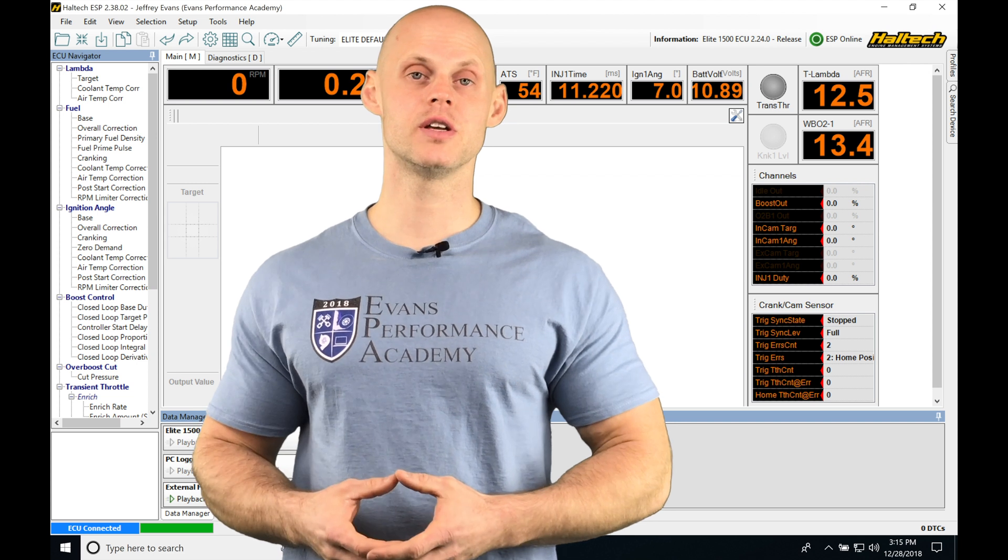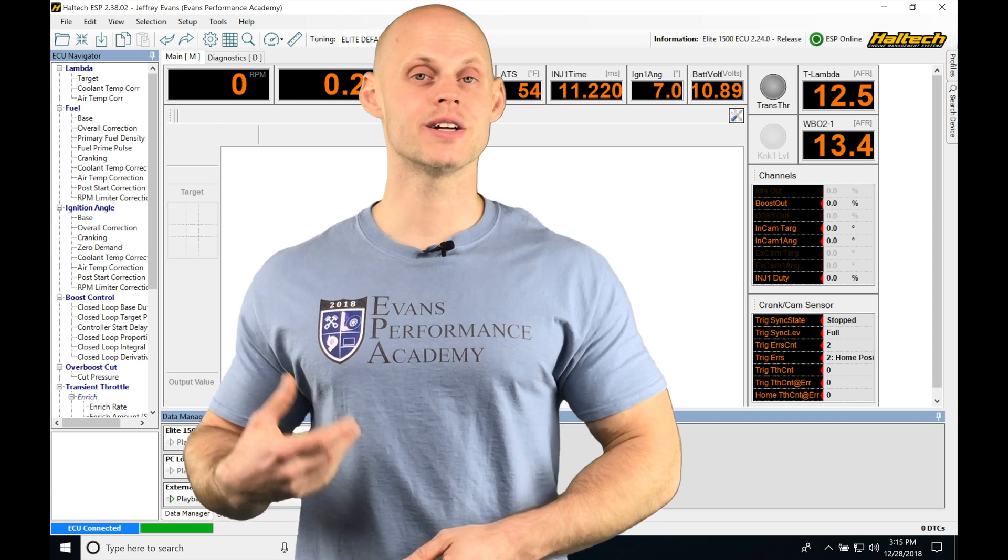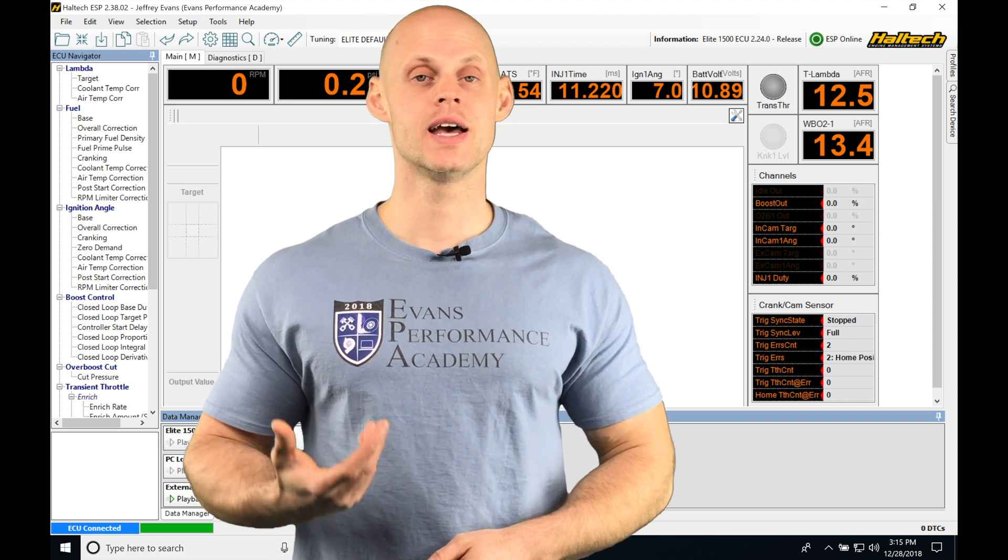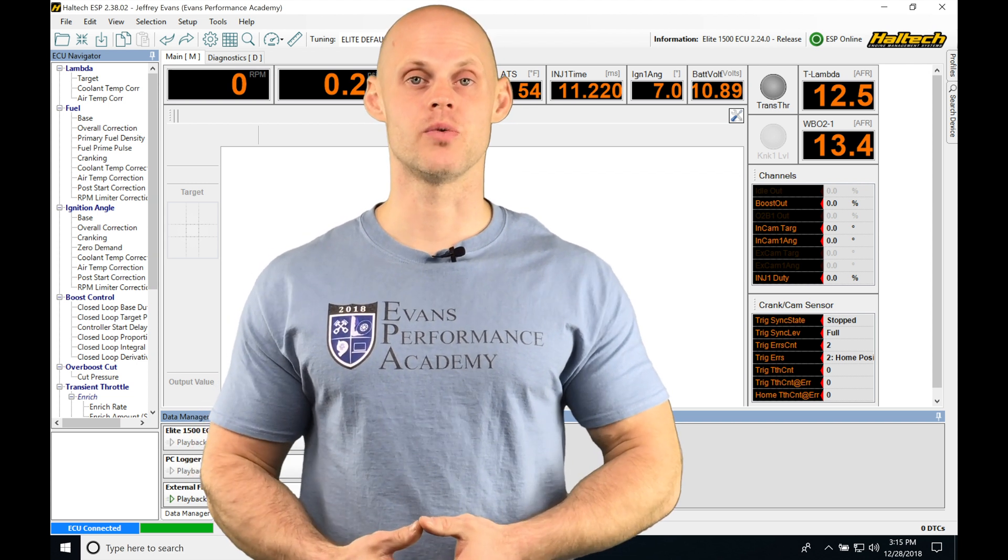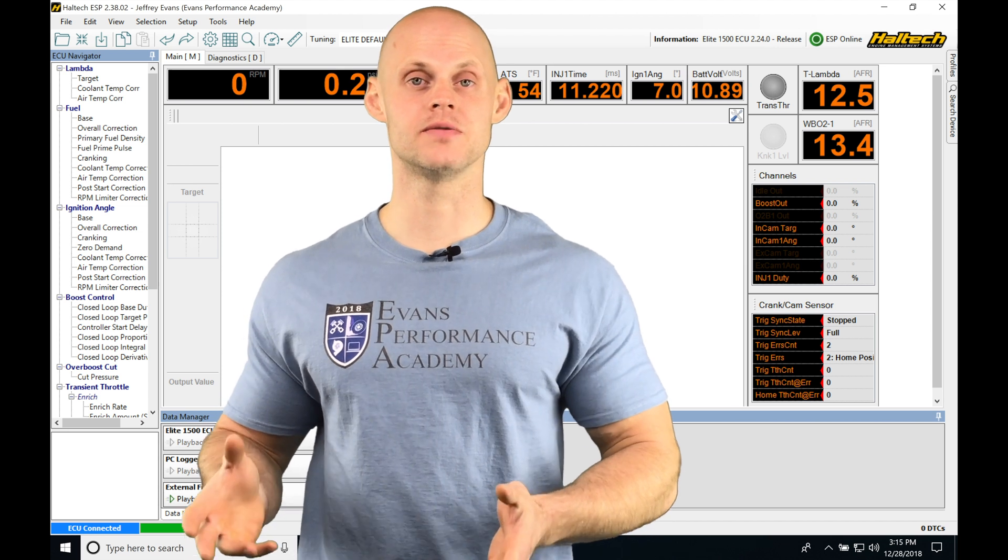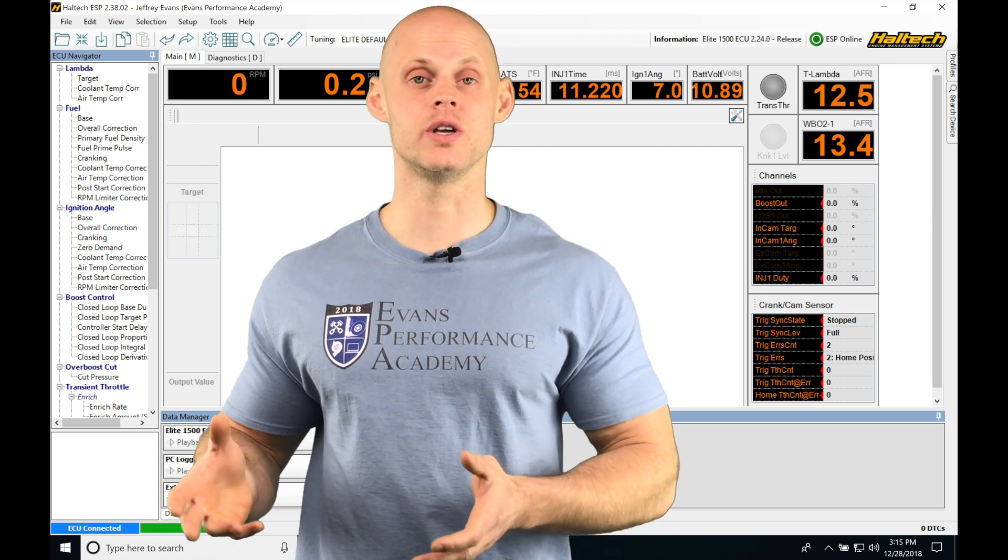Okay, so let's jump into this video and talk about data logging with our Haltec ESP software. We're going to be finding we have two different types of data logging that we can do.